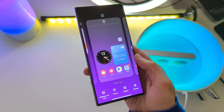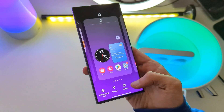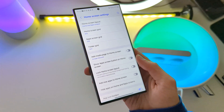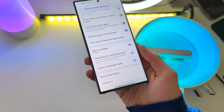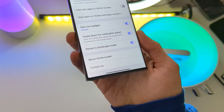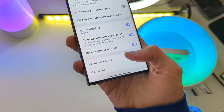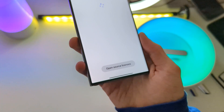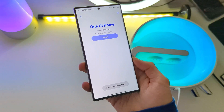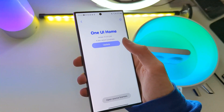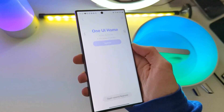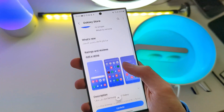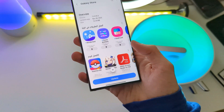Just pinch the screen and click settings. Scroll down and click about home screen. All you have to do is update the launcher and the widget animations will work fluently.